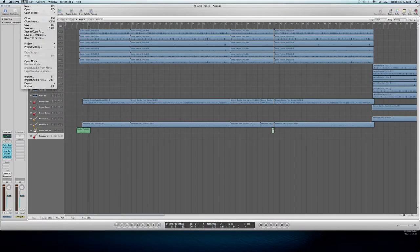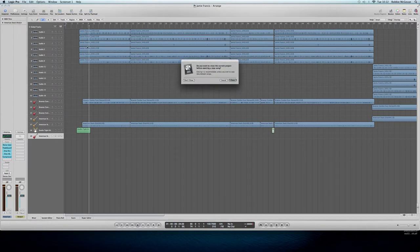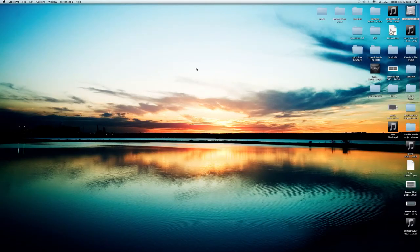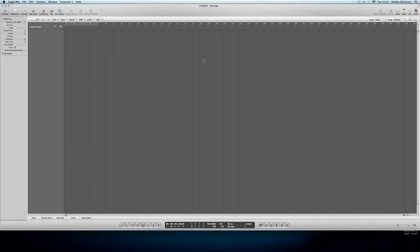All you've got to do is go to File, click on New, close it and then click on Produce and Empty Project.